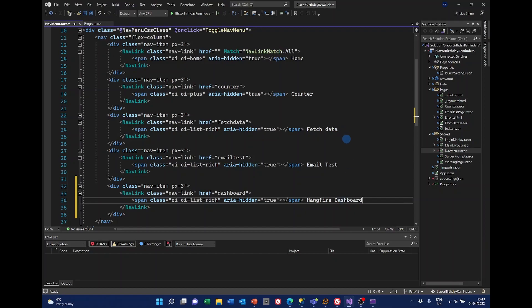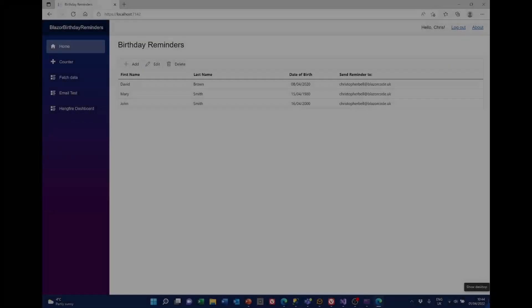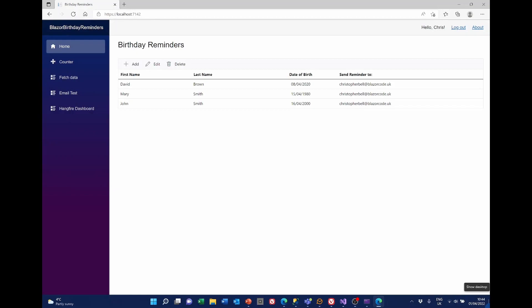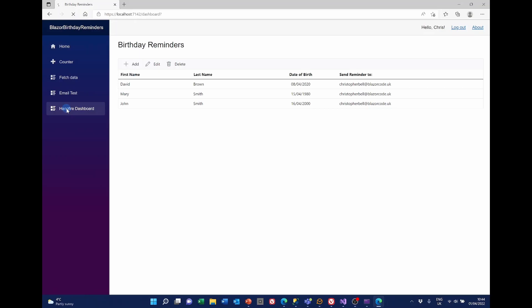Right, I'm now going to run the application. It's not going to do very much, but we should see this new dashboard appearing. So let's run it. So here's our birthday reminders. And the first thing you may have noticed that I've cleaned up some of the data here. But we've now got Hangfire dashboard here. If I click on that.